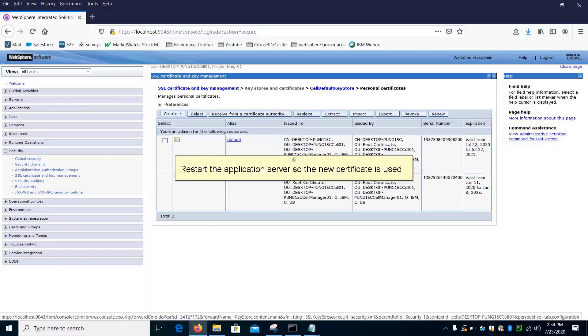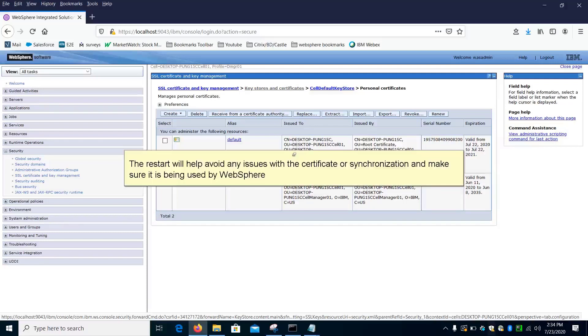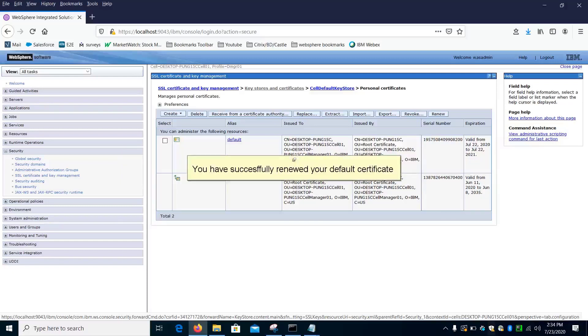Restart the application server so the new certificate is used. The restart will help avoid any issues with the certificate or synchronization and make sure it is being used by WebSphere. You have successfully renewed your default certificate.